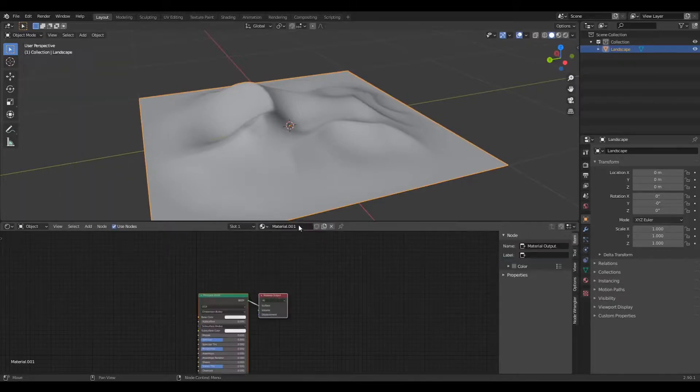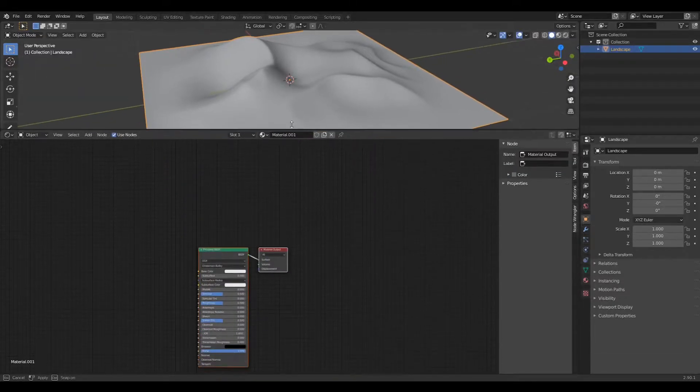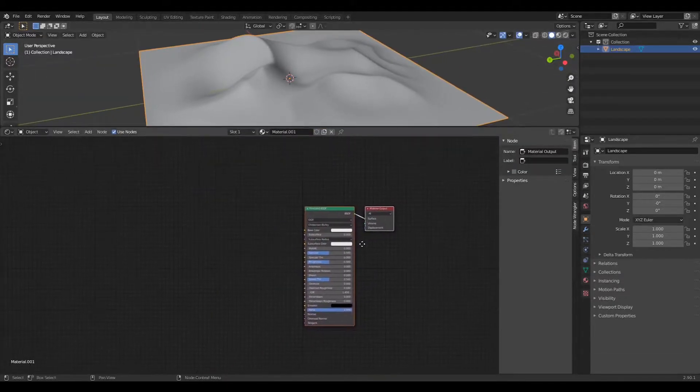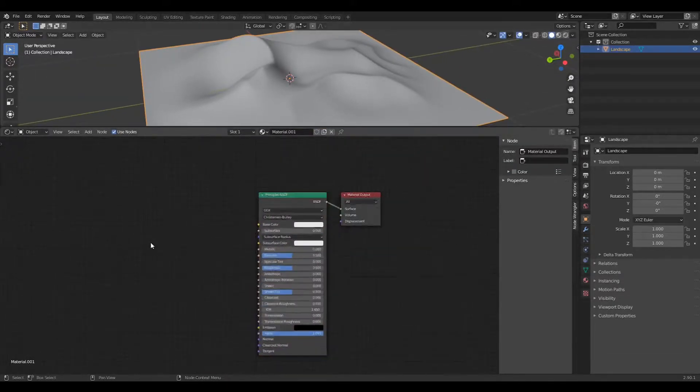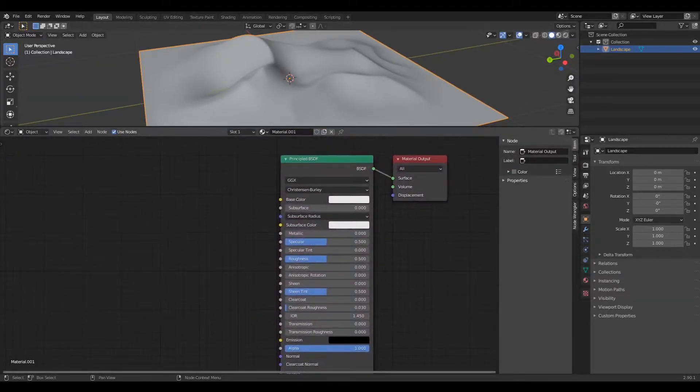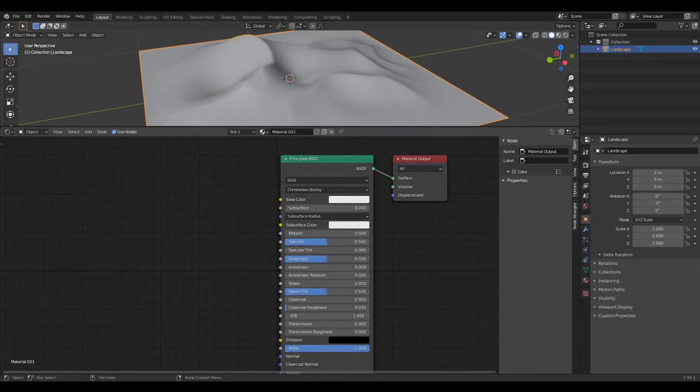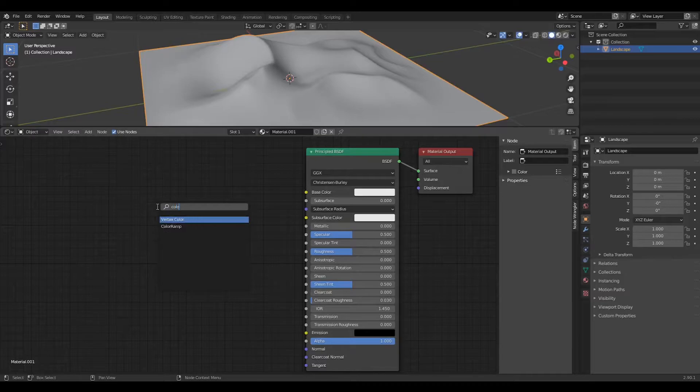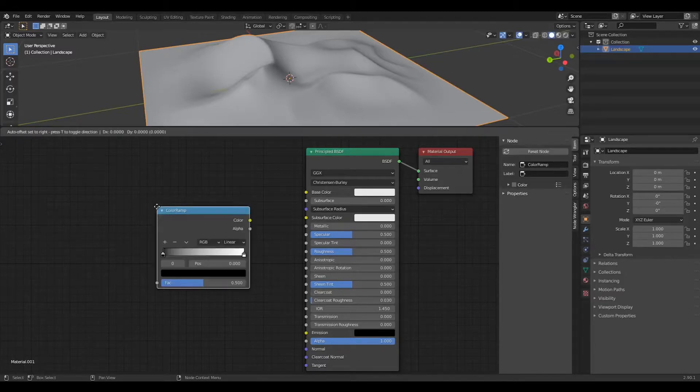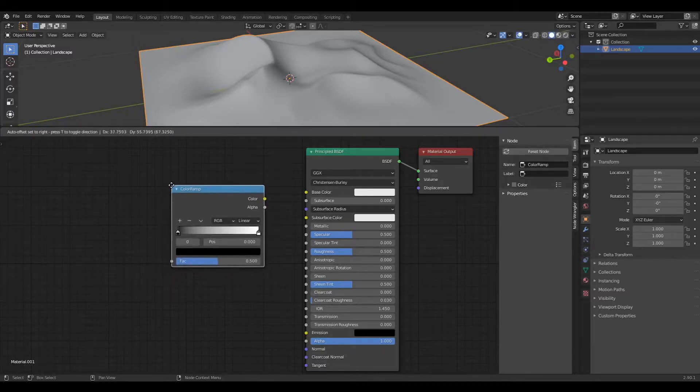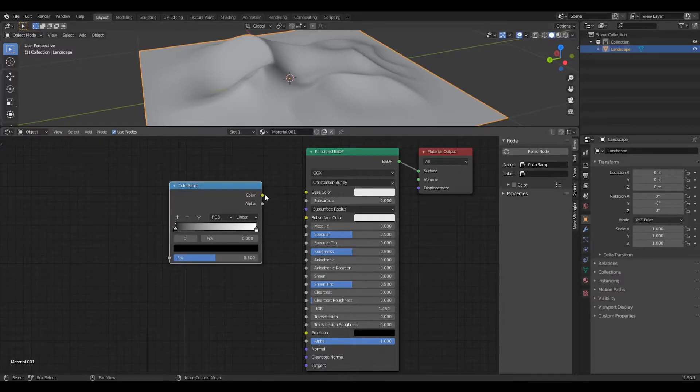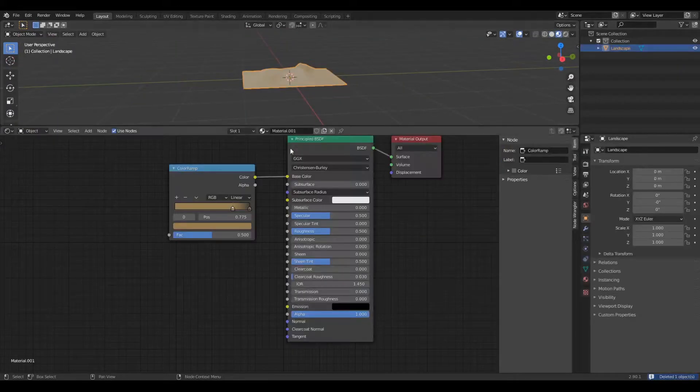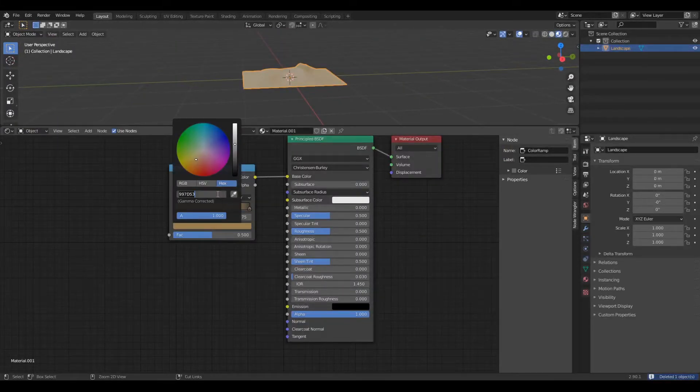Now add a texture. Now add a color ramp node and set the left side to the color of sand you want. I set it to AB7C4E.